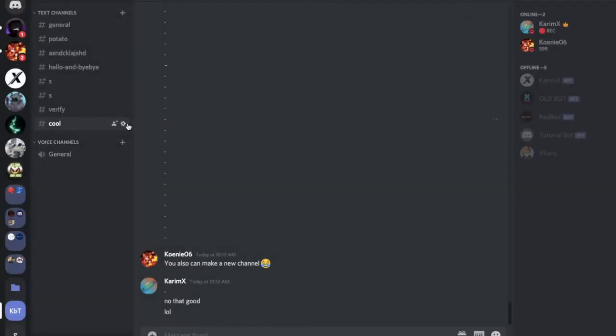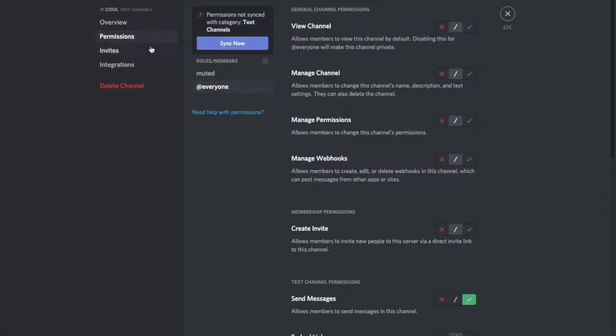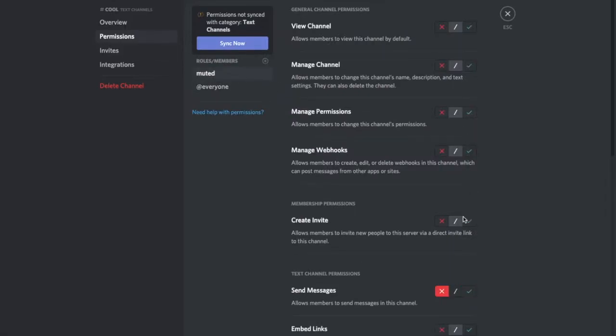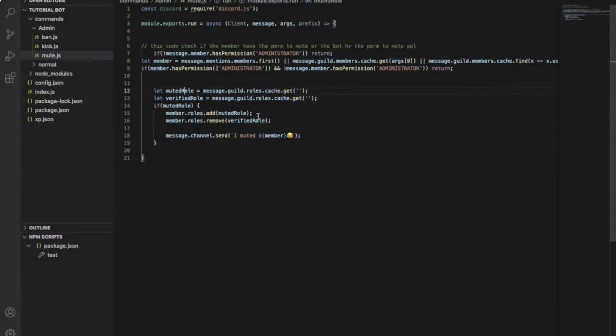So after that, you'll go over here, permissions, and you add Muted. And for message send, no, so he can't send messages in this channel. So you'll put the Muted role ID here.